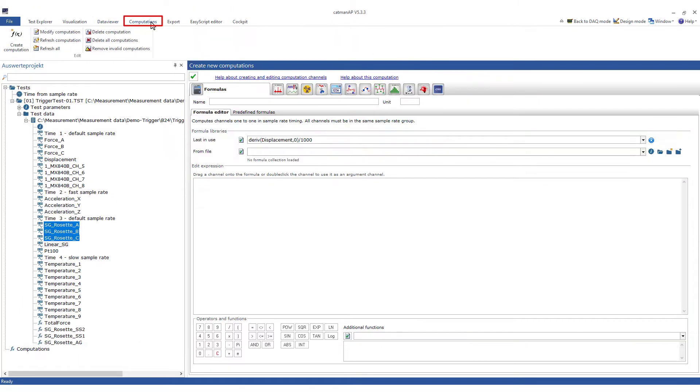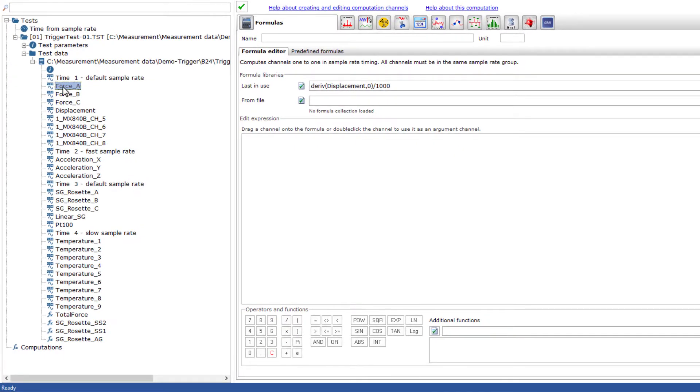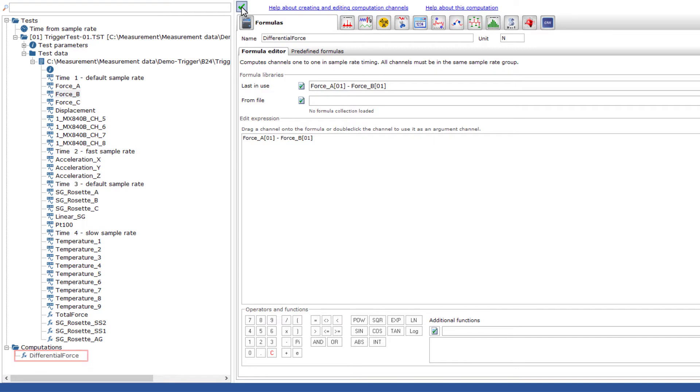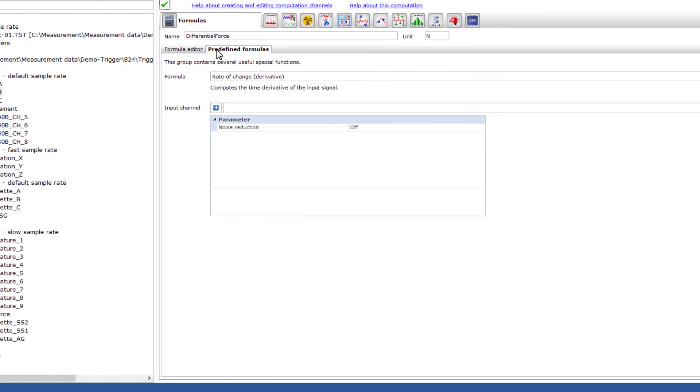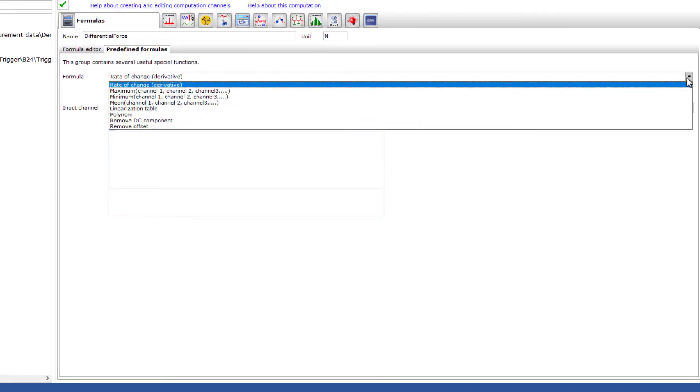In the computations, I'll now create calculation channels. The differential force between force A and B shall be calculated. The channels are calculated exactly as in the measurement mode in the formula editor. A name and a unit are assigned, and the calculation is created. Now I will do the zeroing of the linear strain gauge that I had forgotten about earlier.